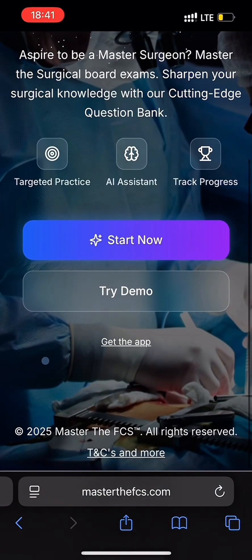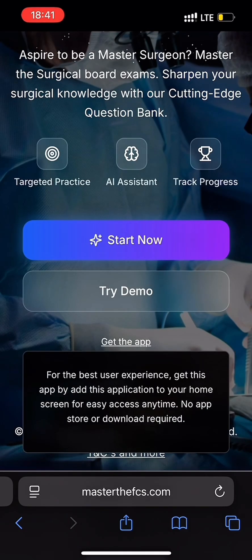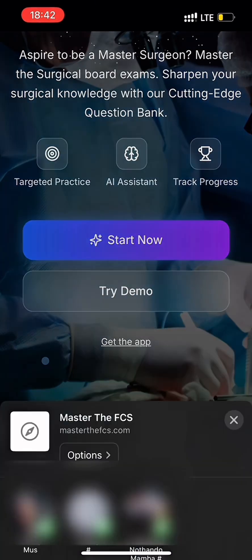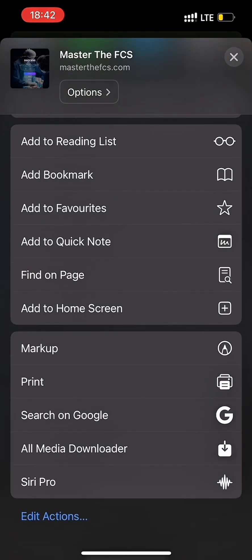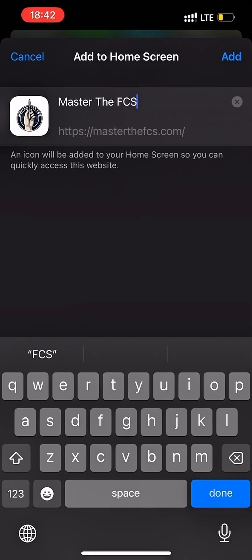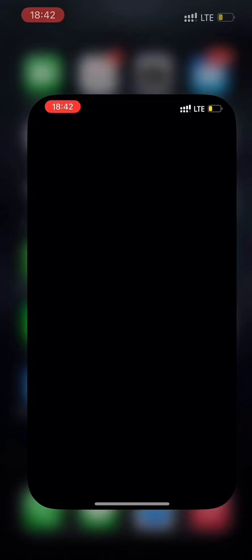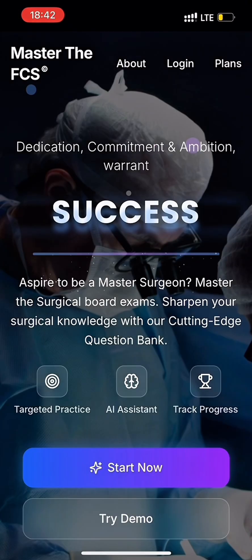Let's start with getting the app on your device. Look for the share button on your device, click it, and scroll down to add to home screen. Now let's go to our home screen and see if it's there. Boom — there it is. Let's jump right in.